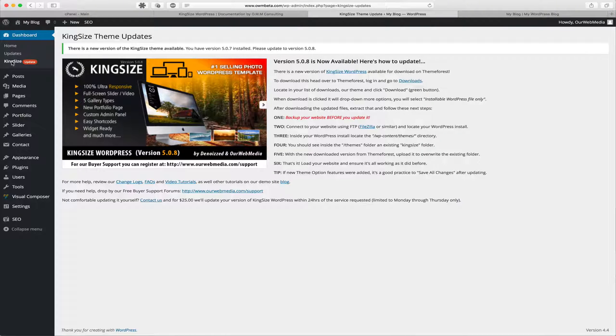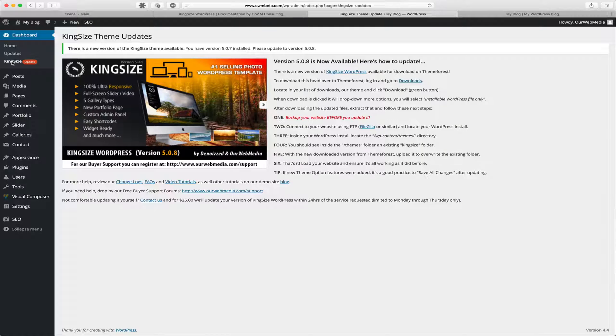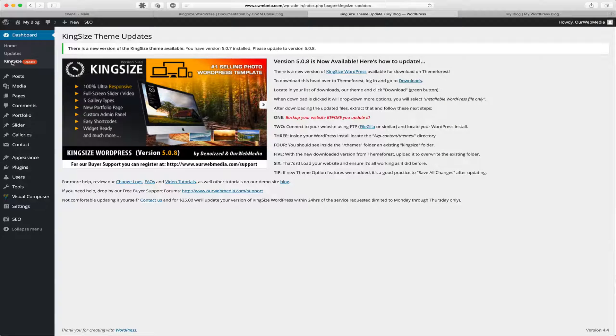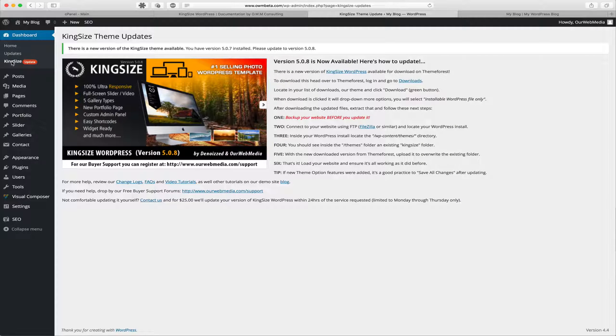Step 2: Connect to your website using FTP, either use FileZilla or similar, and locate your WordPress installation. Step 3: Inside your WordPress install, locate the wp-content/themes directory.